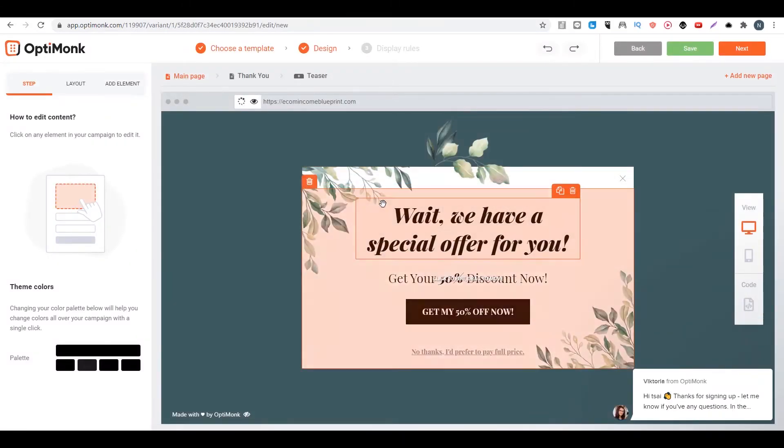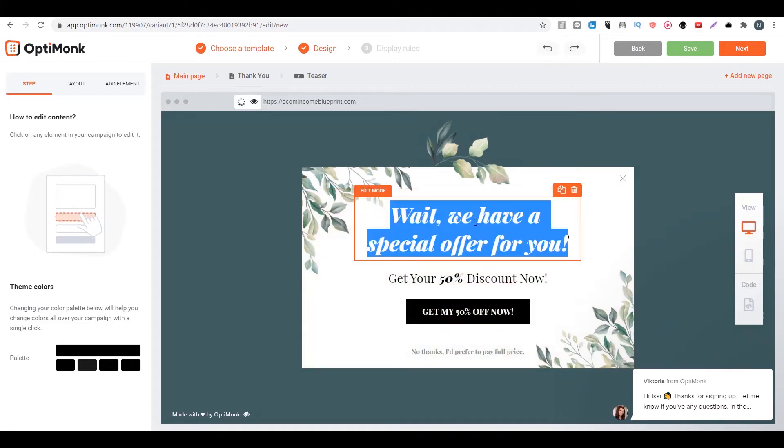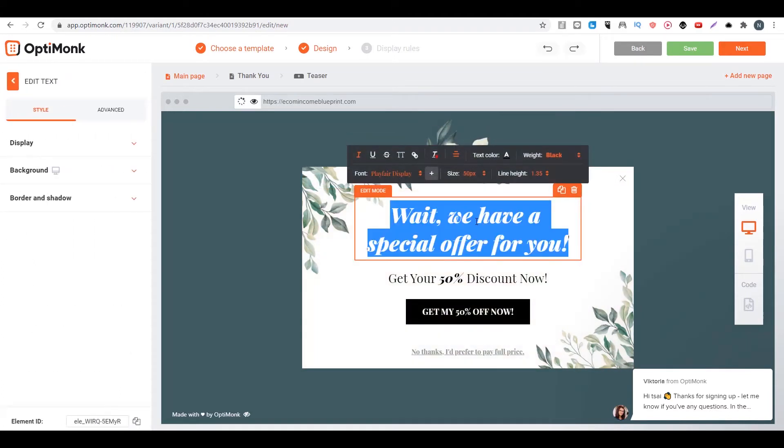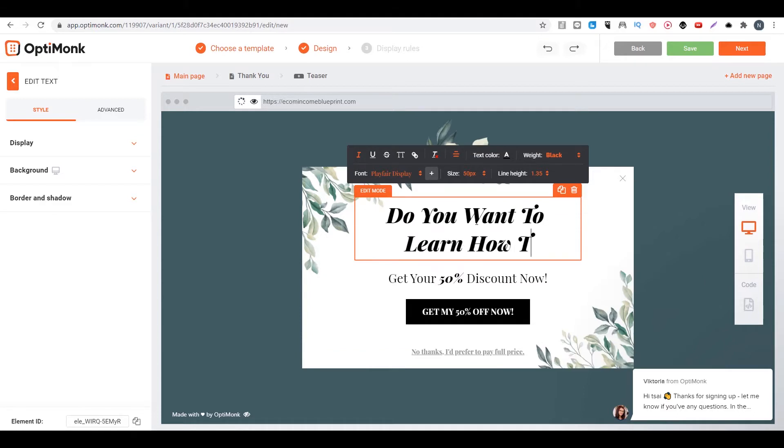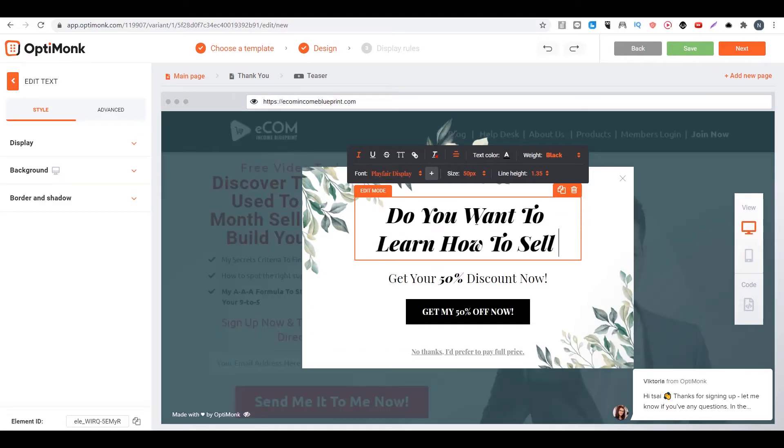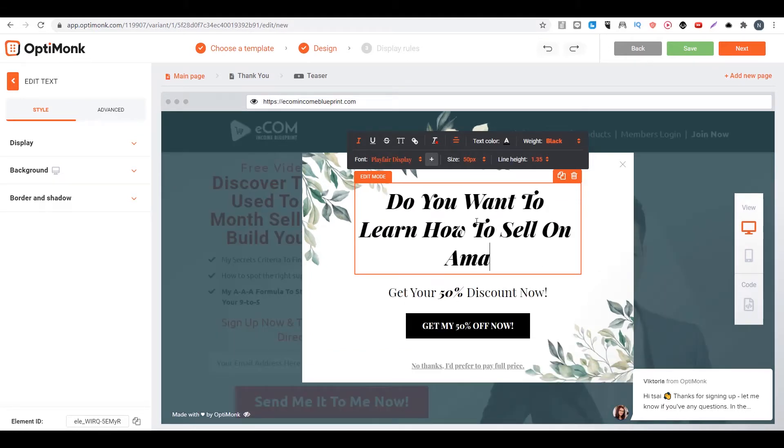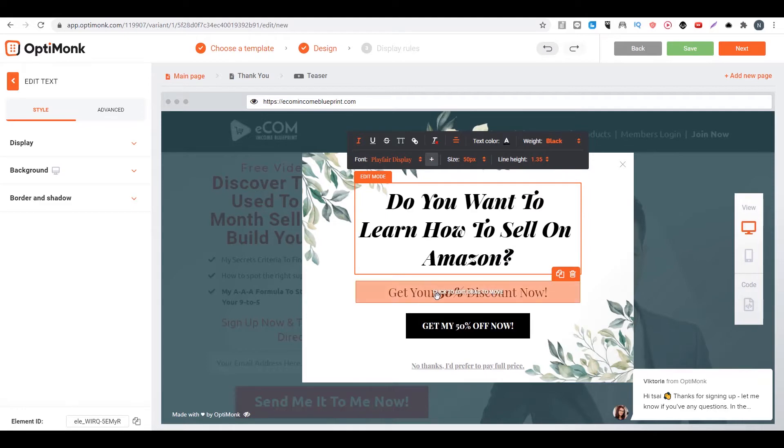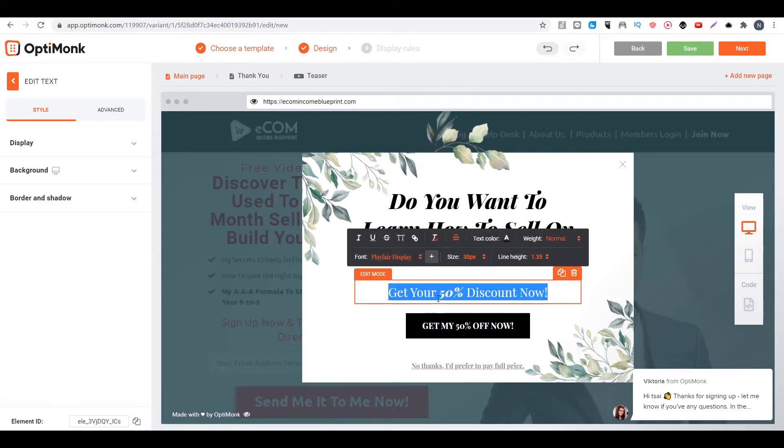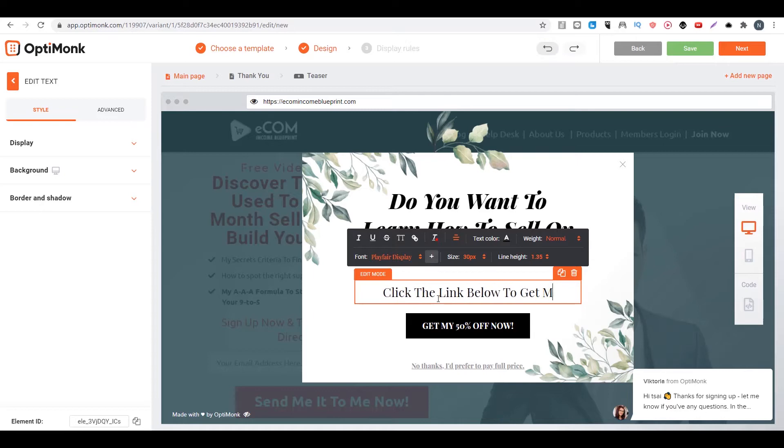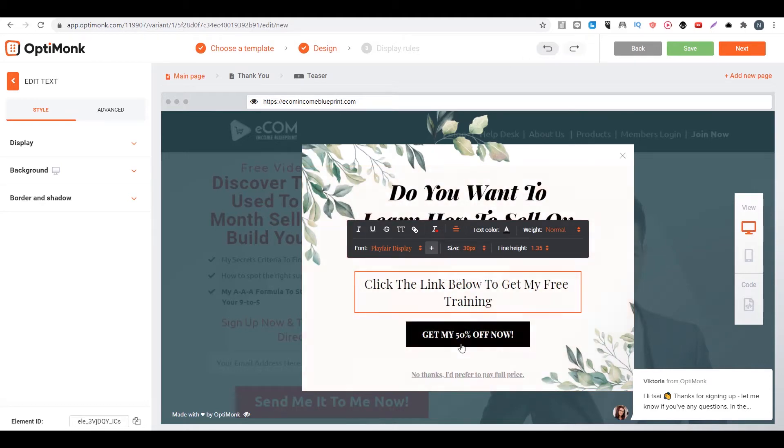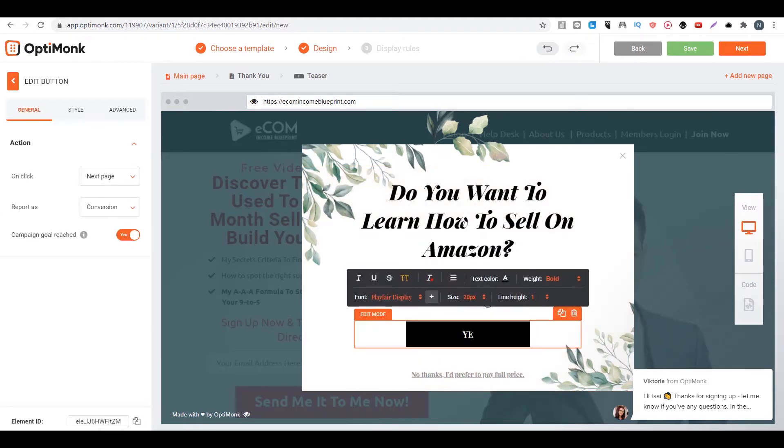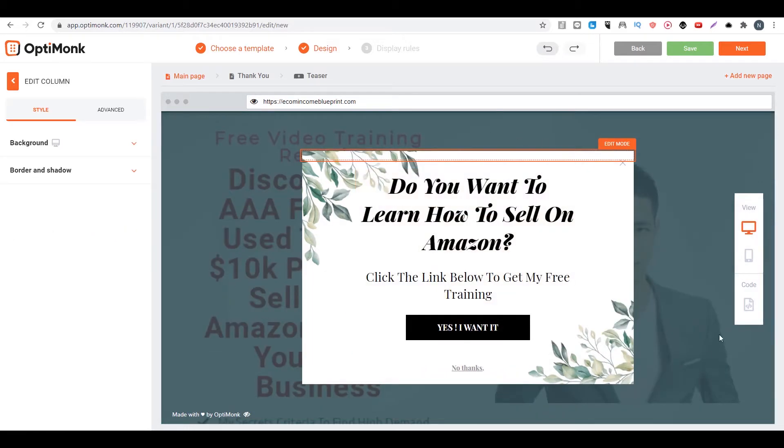Then what I want to do is edit the popup. So you can say, hey, do you want to learn how to sell on Amazon? Click the link. So after everything is set, you just click on next or save, then you click on next.